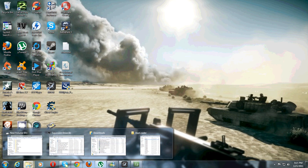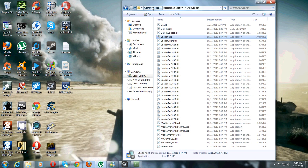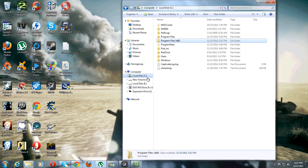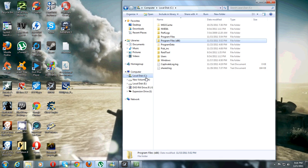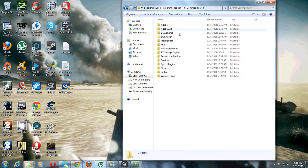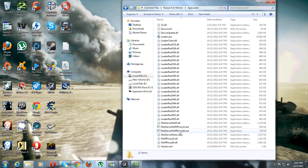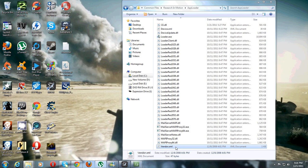Now, by this time your OS should be installed. So you're just going to go to your computer, C drive or whatever drive you've installed it to, and then go to Program Files, Common Files, and Research in Motion. Then you'll just go to AppLoader and delete the vendor file.